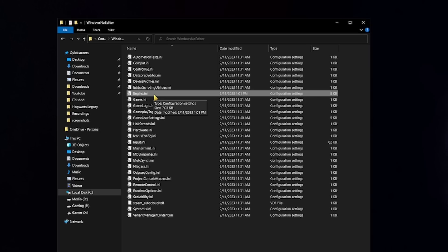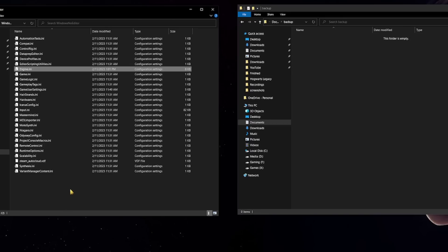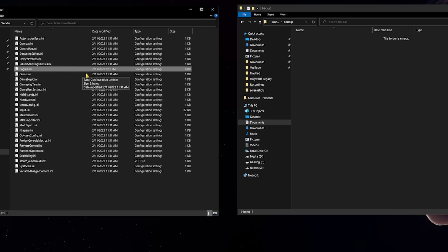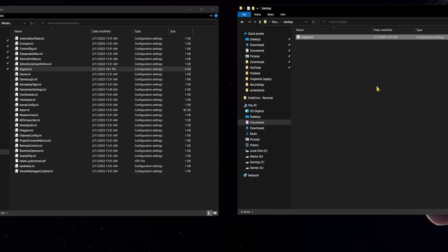Now going back to the main folder you want to look for a file called engine.ini. What you want to do with this file first is to back it up by copy and pasting it in some other location. I created a backup folder in my documents where I can just copy this file and paste it in there so that it's safe for any future use if needed.